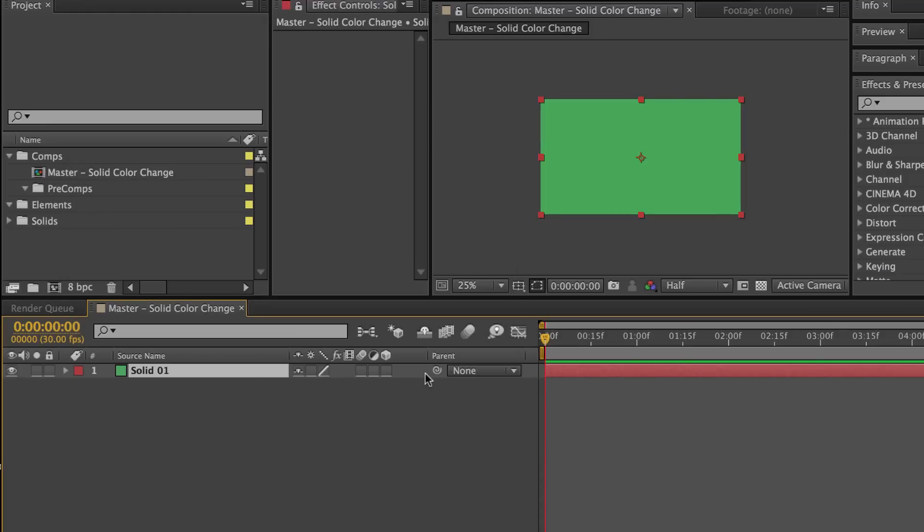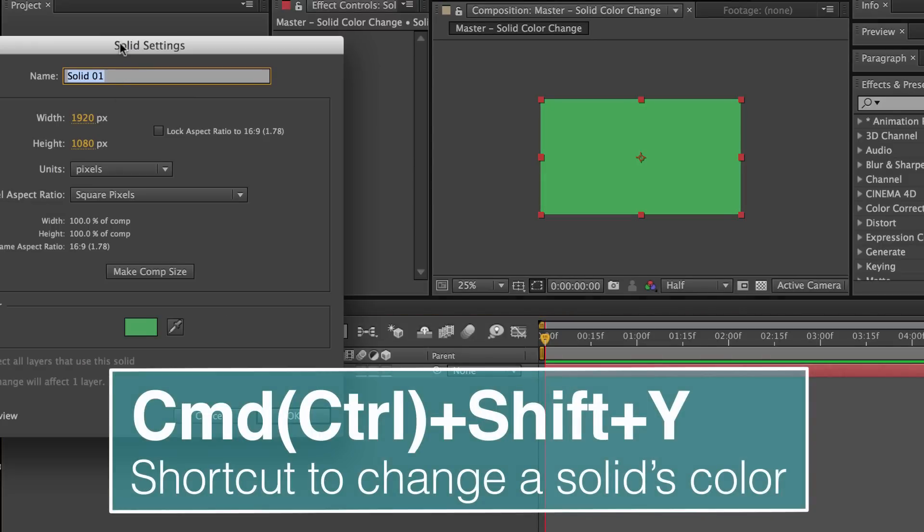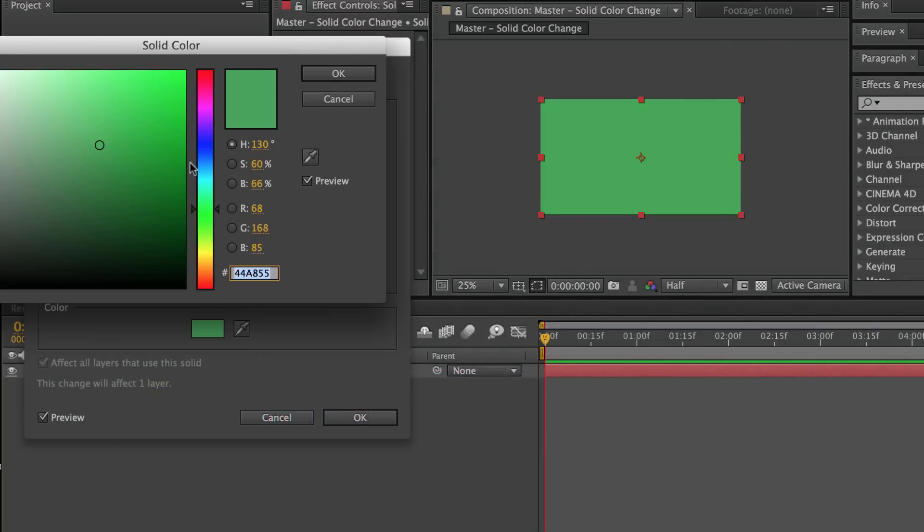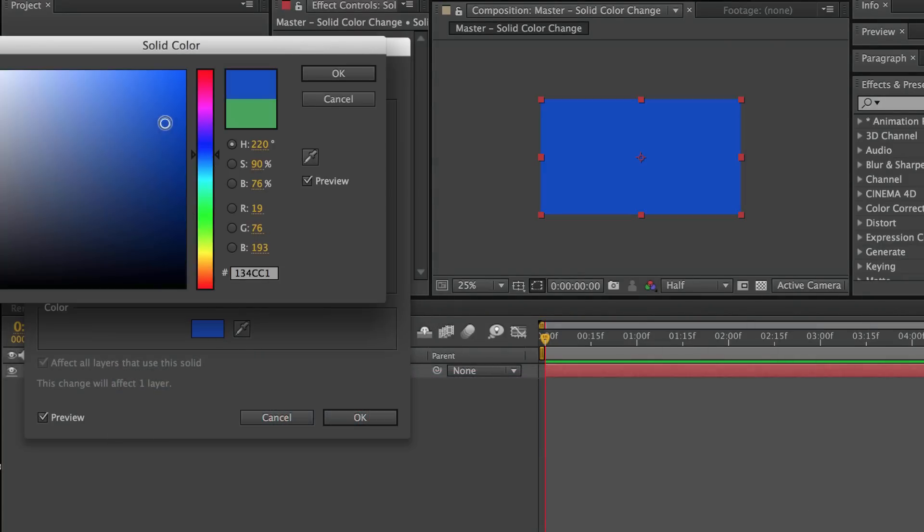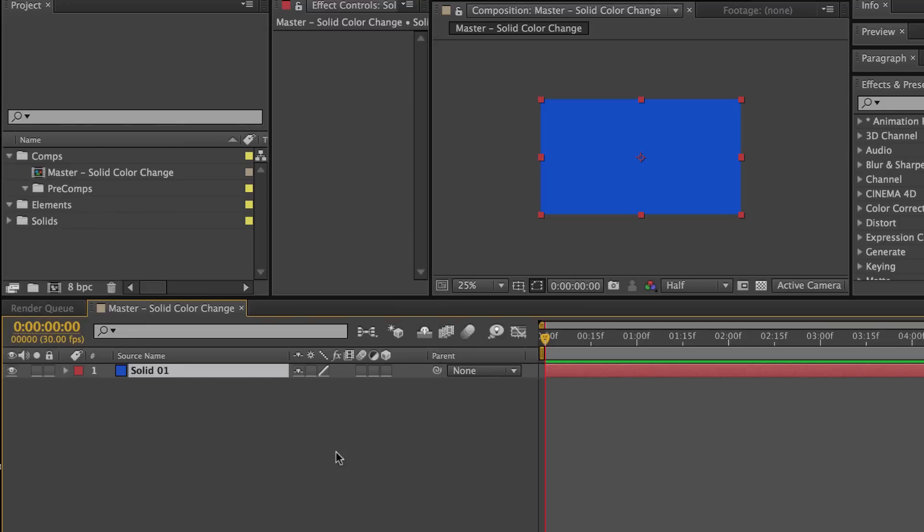To change your solid's color, Command Control Shift Y, and then you change the color and click OK. But let's say we wanted to make that change happen over time.